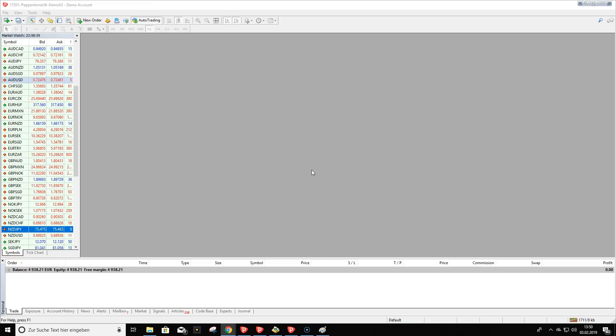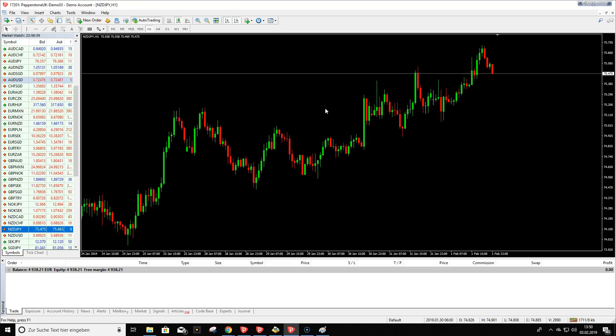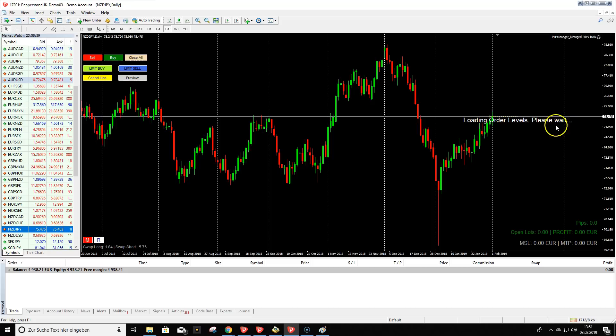I'll show you how it looks and what we are looking for if we trade with order blocks. I open a chart — let's say the Kiwi/Yen — and load my template with MetaGrid. I already made a template where everything is configured. You need a valid subscription for the order blocks to be painted on your chart. When I open the template, it says 'Loading order levels, please wait.' At the moment the market is closed; normally you don't get order blocks when the market is closed.